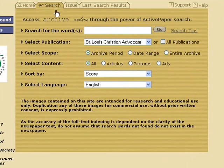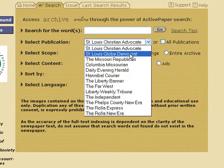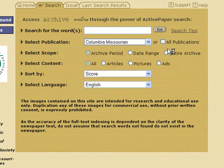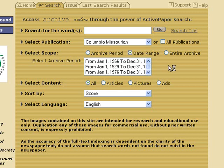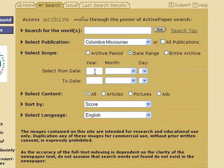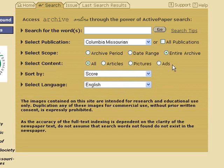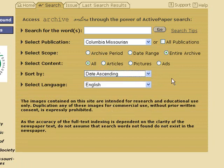Now the search tab. You can search a single newspaper or all publications — that'd be everything in the database. You can choose archive periods and a date range, going between certain years or searching the entire archive. I don't much care for sorting by score; I like date ascending — that's going to start with the oldest and work its way to the newest.